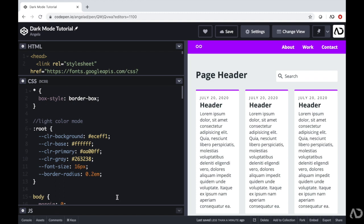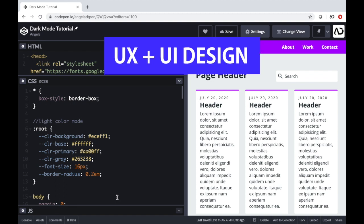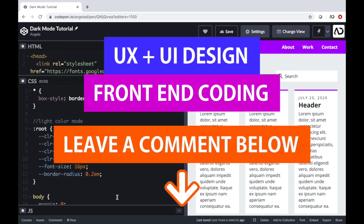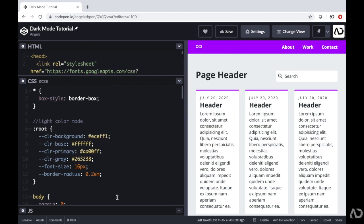If you're new to my channel, I make videos on UX, UI design, and front-end coding. If you enjoyed this video, please leave me a comment down below so I know what kind of tutorial you would like to see next.